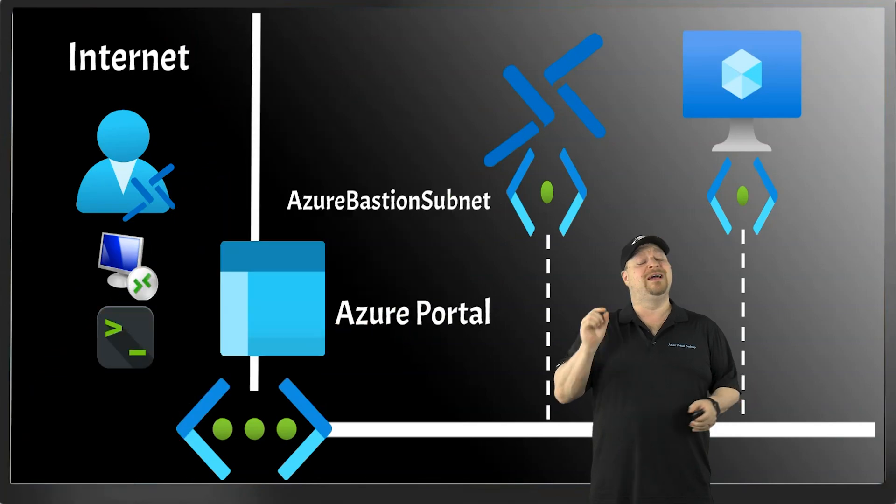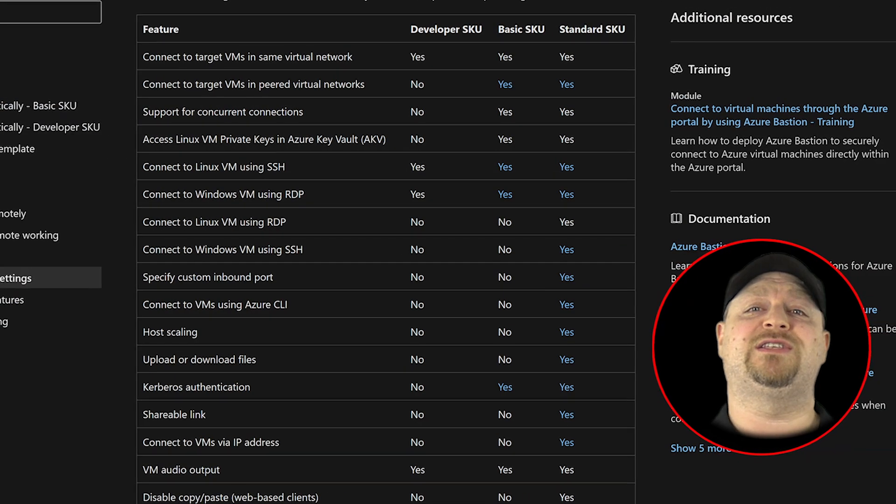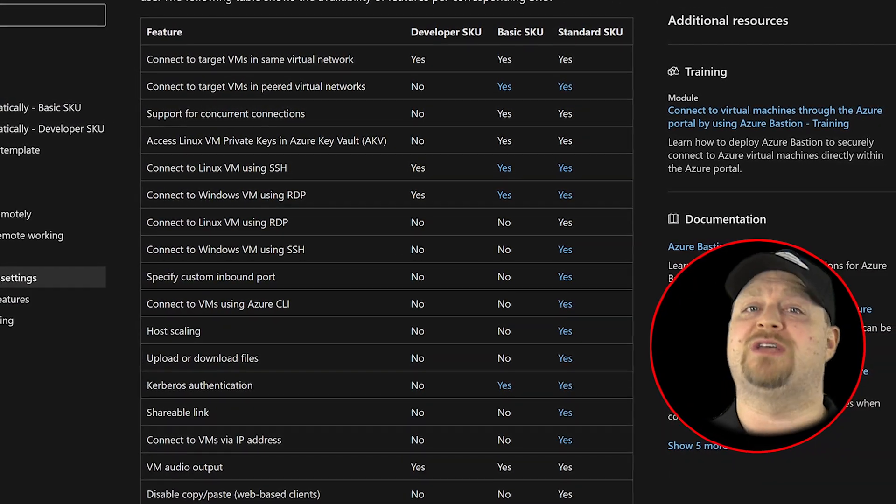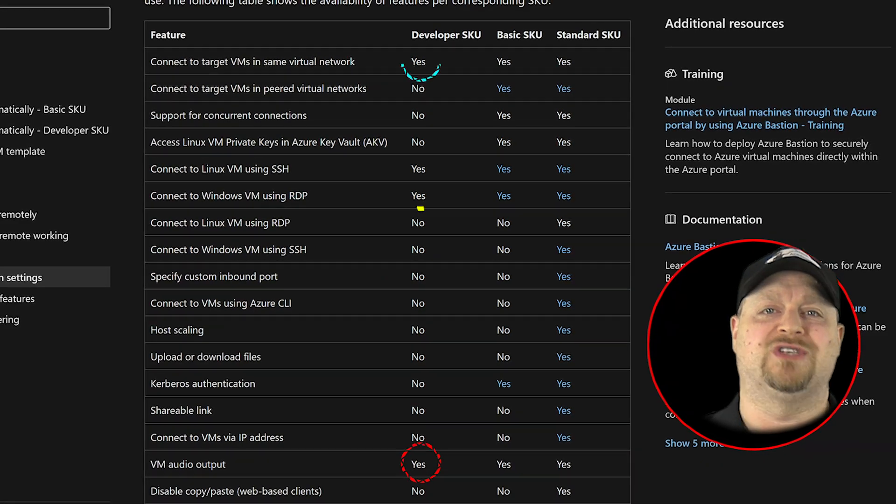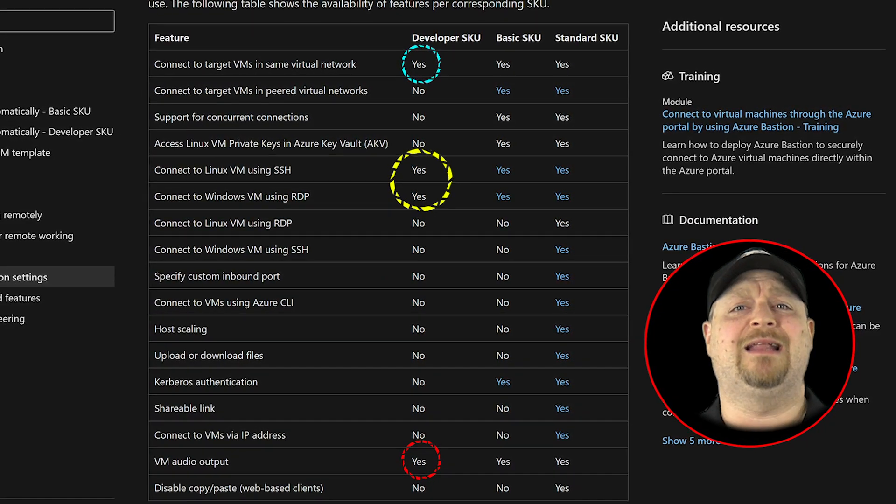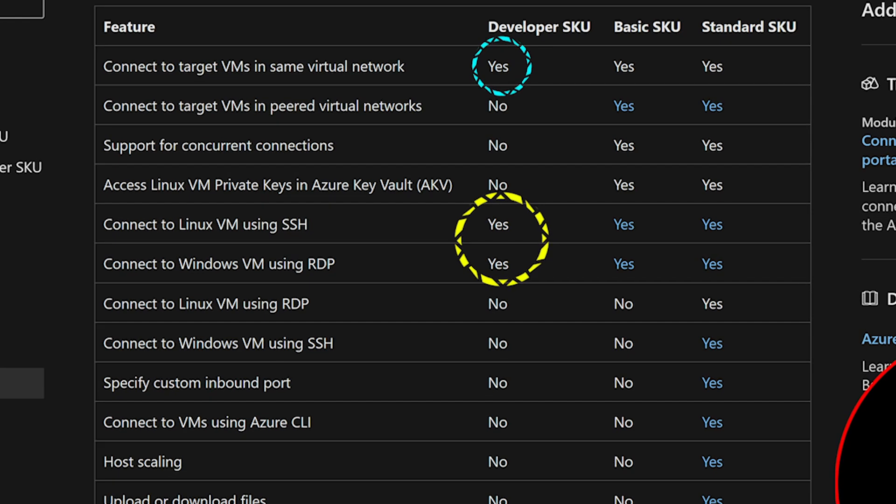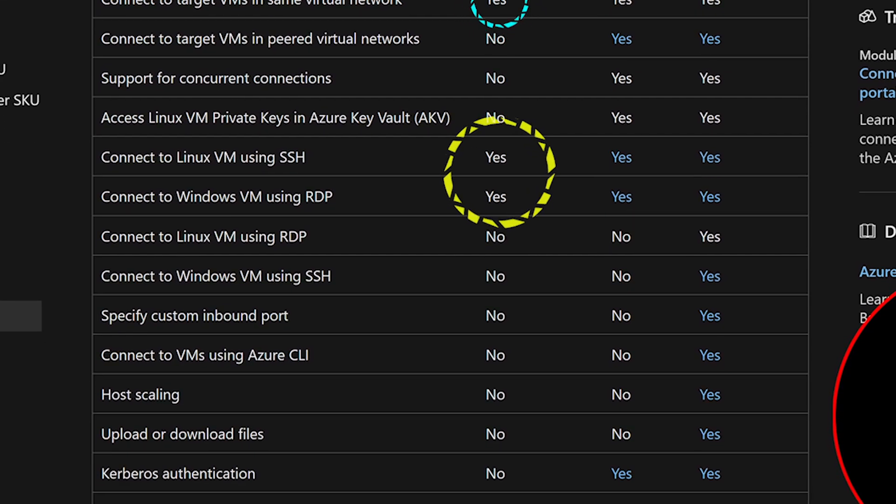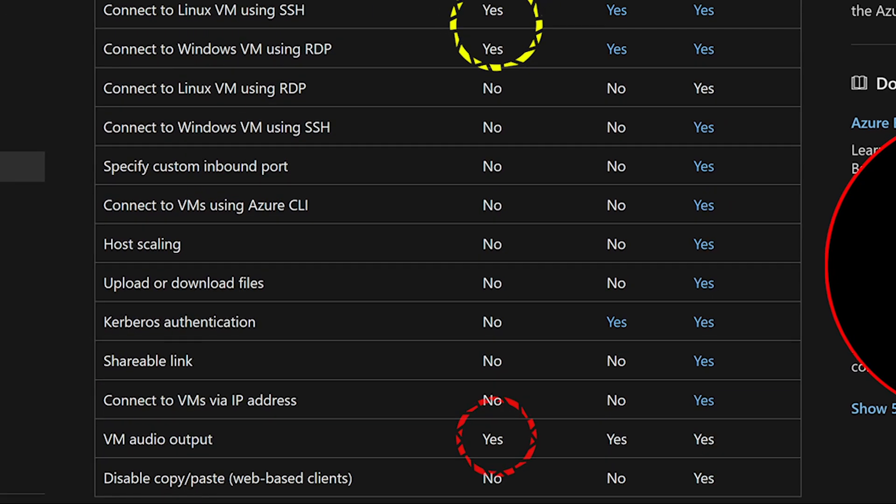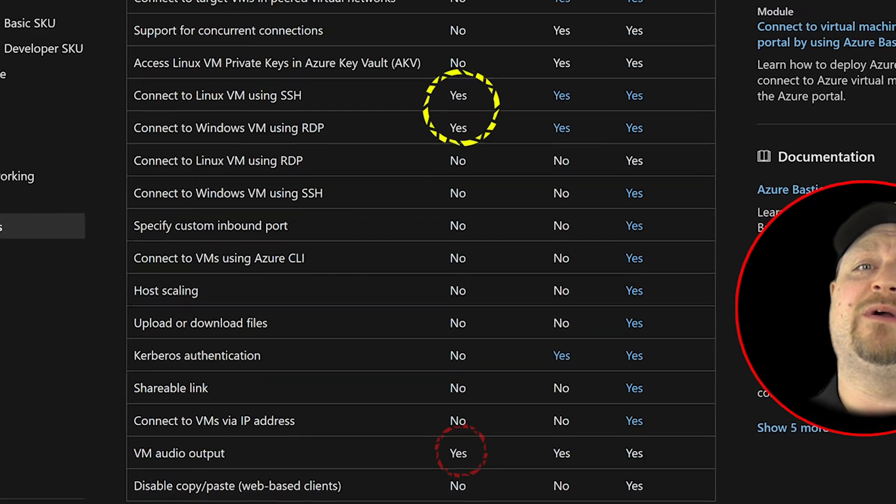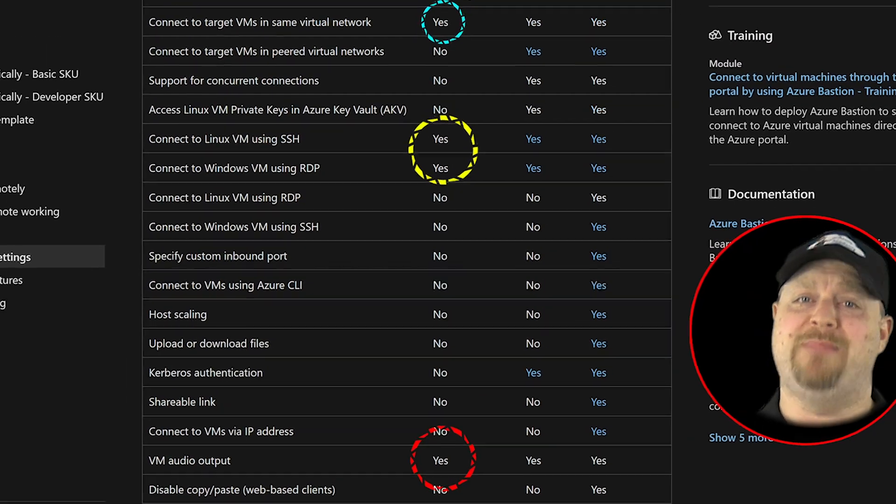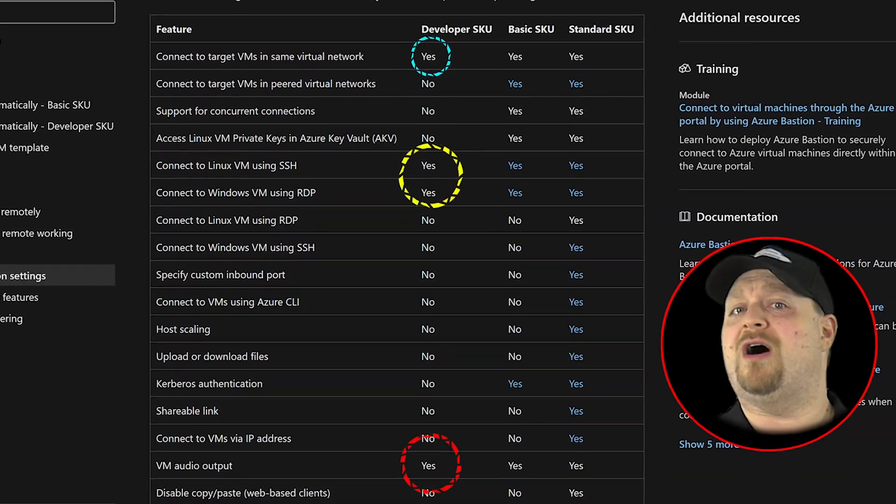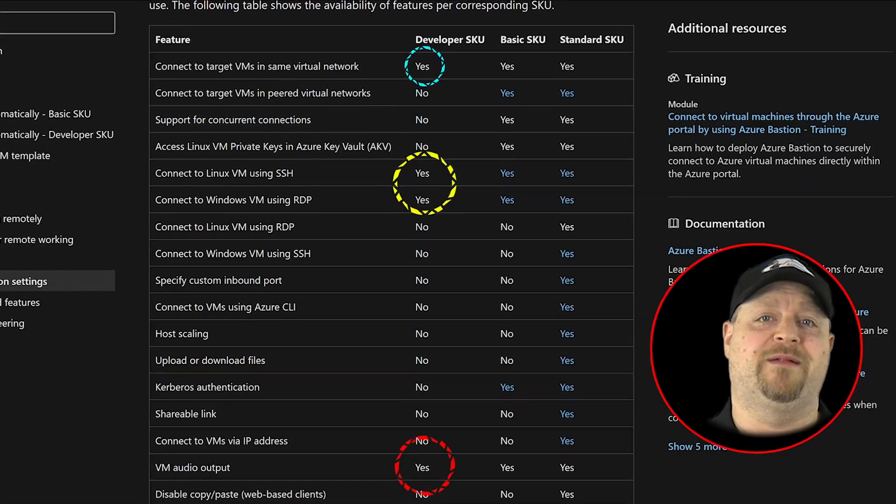Now, developer is different. And here's a list of all of the Bastion features for all of the different SKUs. And notice developer is kind of light. You just get secure connectivity for a single virtual network to all of your Linux and Windows VMs, and you also get audio. And that's basically it. So developer is a very minimal service, and the cost is a whole lot lower because of it.